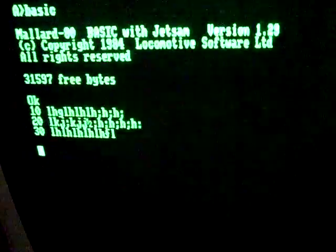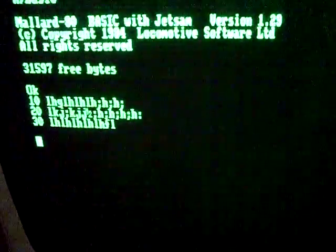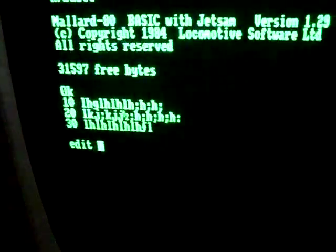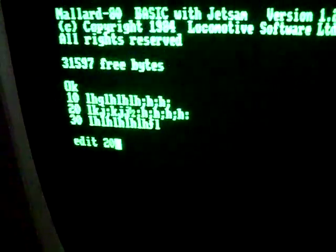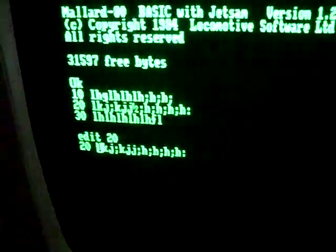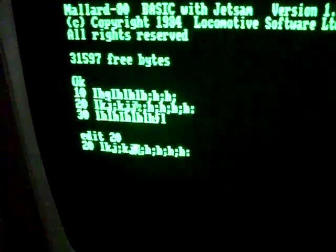So say you had an error on the second line. There's no way to go back to it unless you do edit, type in your line number, and take out what was wrong.